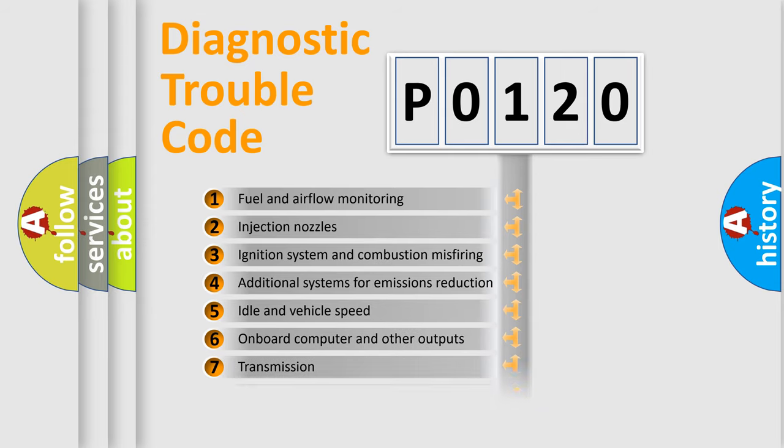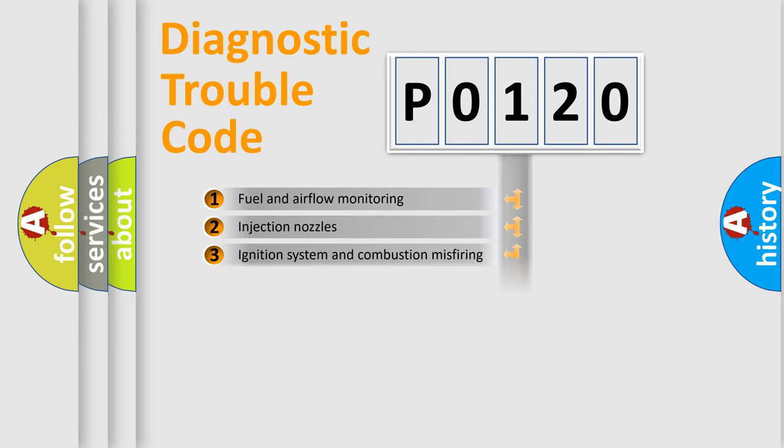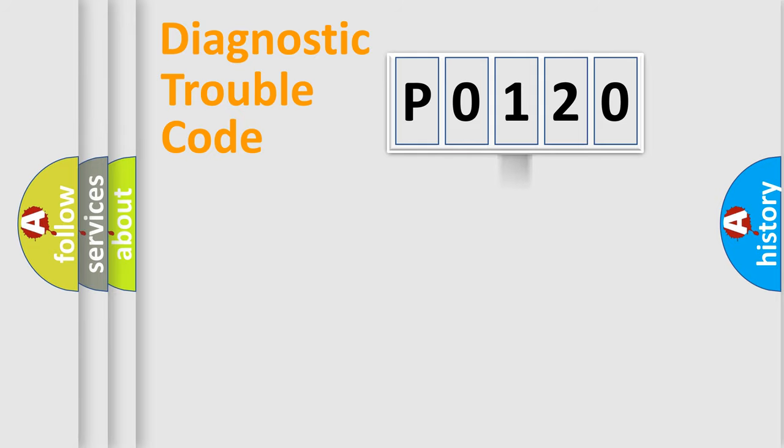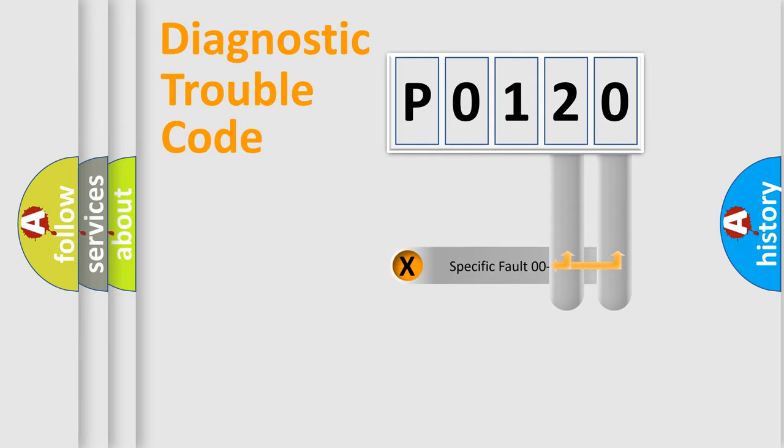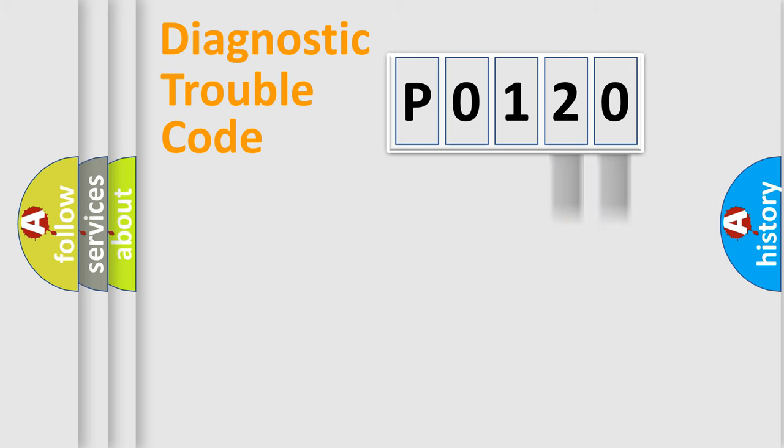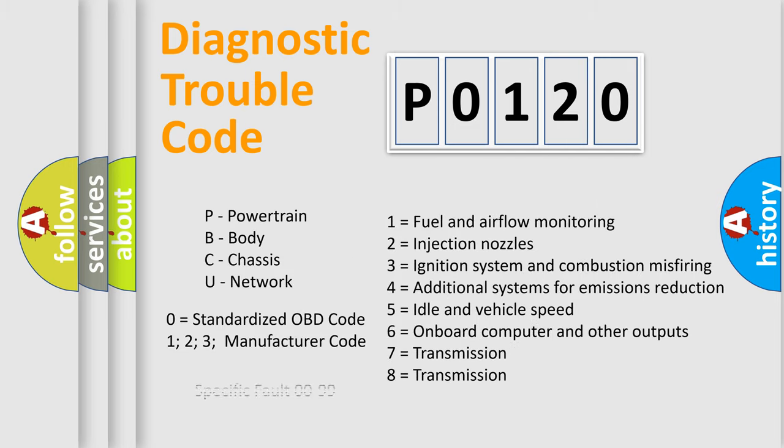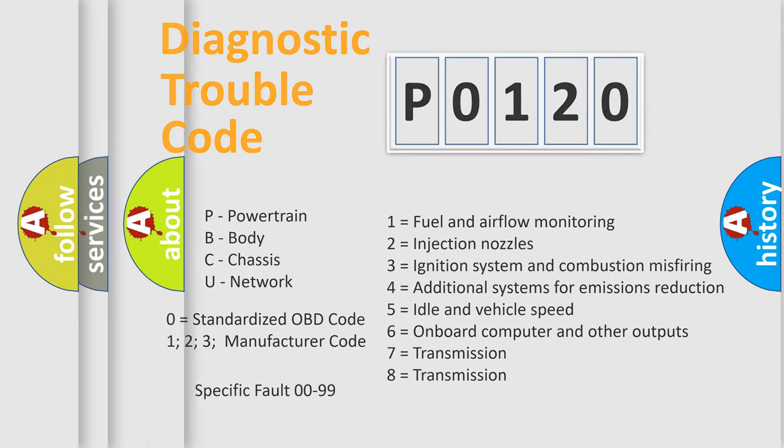The distribution shown is valid only for the standardized DTC code. Only the last two characters define the specific fault of the group. Let's not forget that such a division is valid only if the second character code is expressed by the number zero.